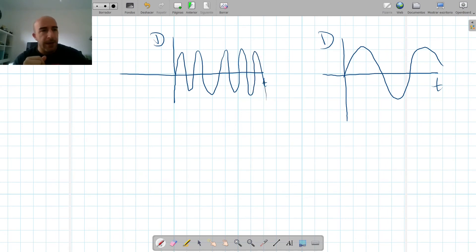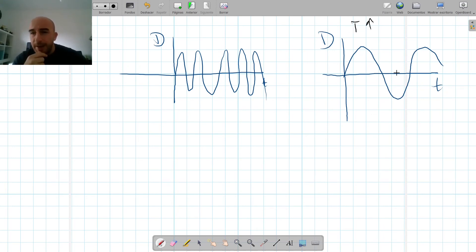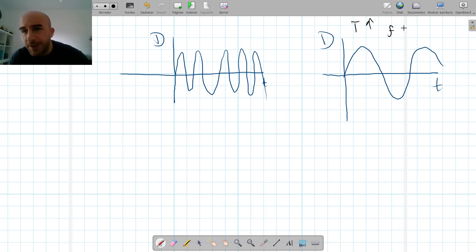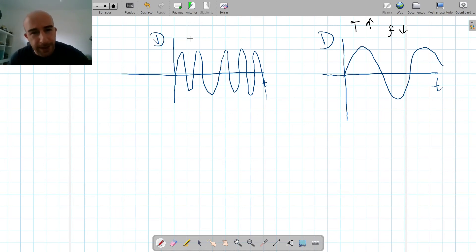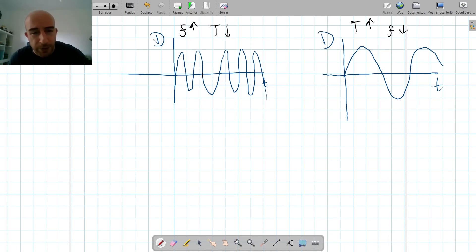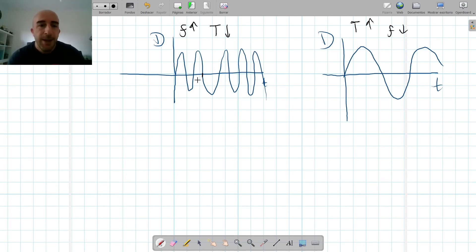Looking at two different waves on displacement-versus-time graphs: in one wave the period is high and the frequency is low, because it takes a lot of seconds to make one complete oscillation so there's not much of an oscillation per second. When a wave is packed together, it has high frequency and low period. When frequency is high, the period is low — they are always inverses of each other.